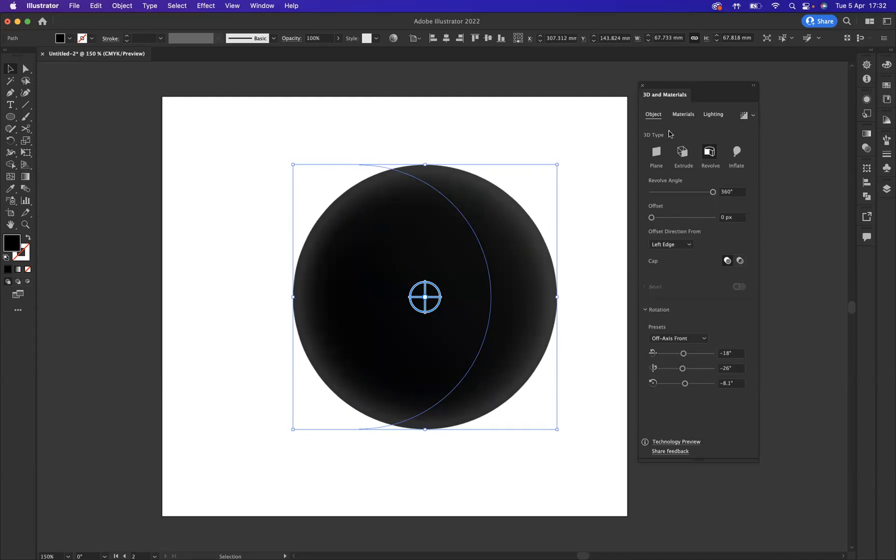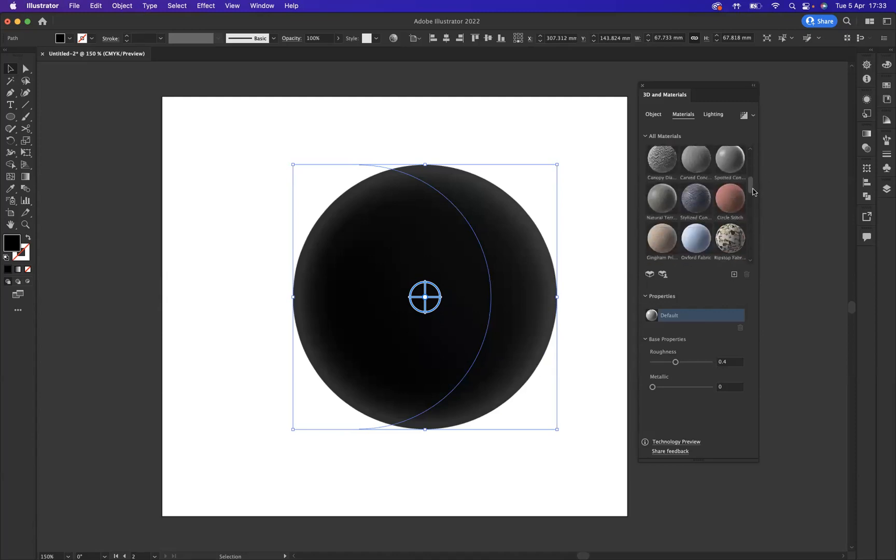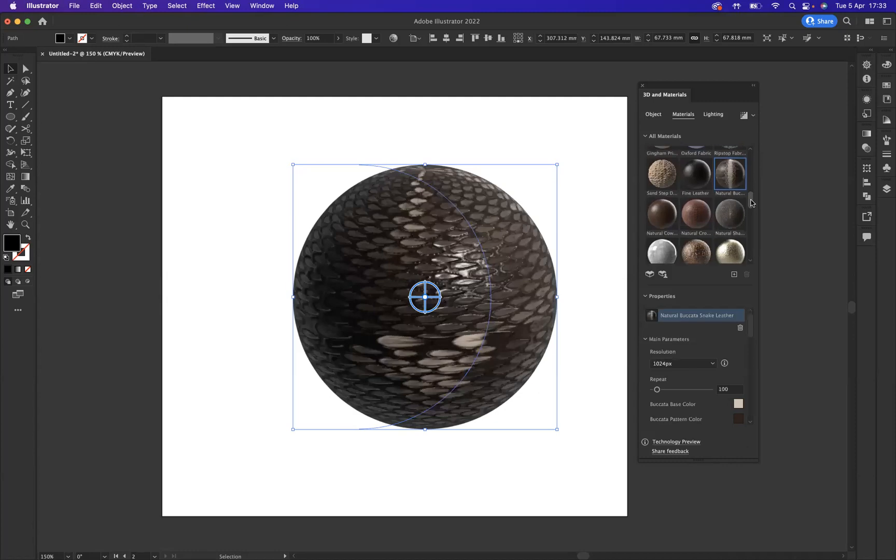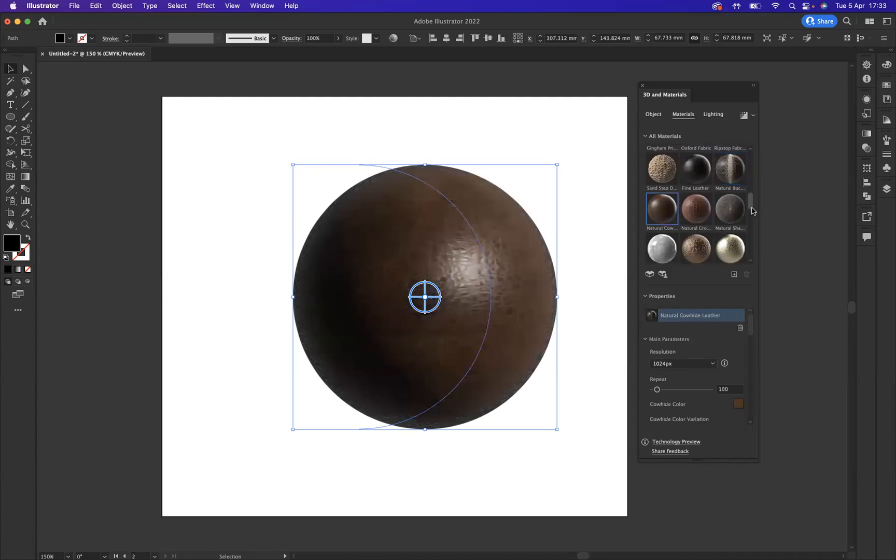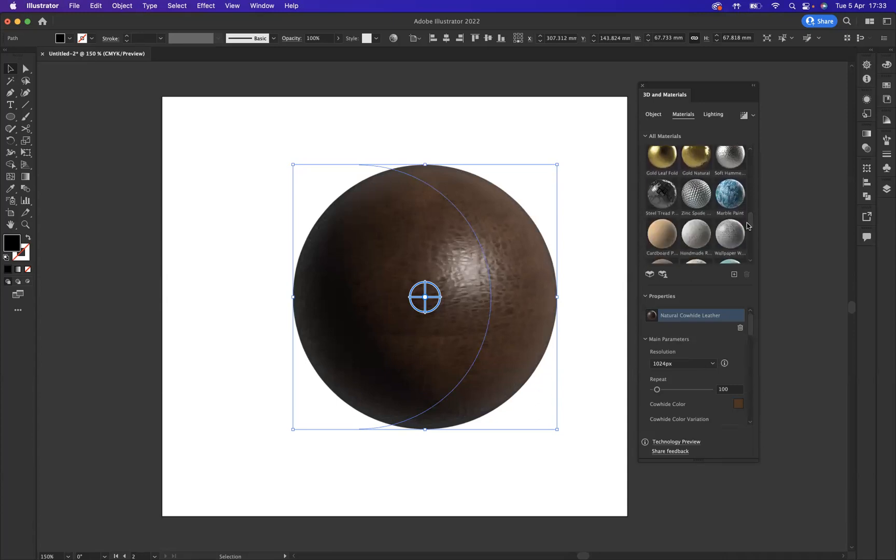And as you can see our sphere has been created. Now what we have in here is many different options that we can play with. What I want to do first of all is apply our material, so I want to come to our material options at the top here. As you can see we have many different materials that we can now apply to our sphere. There are some others that you can download if you come to this little icon here.